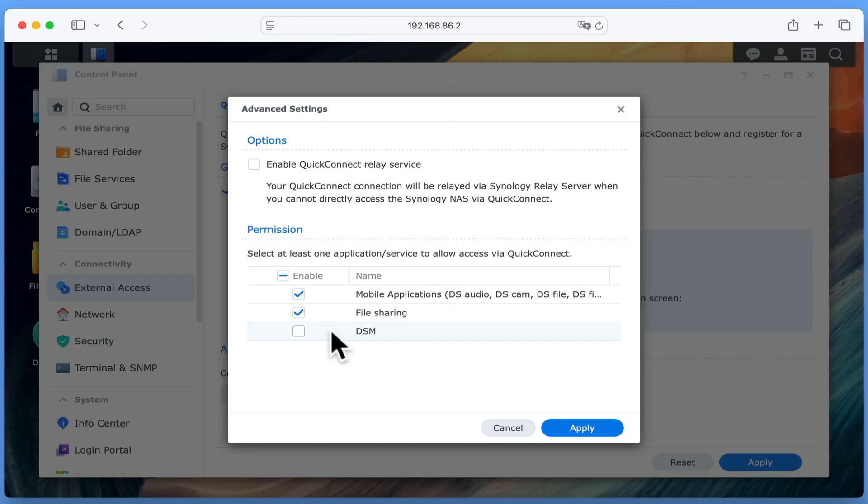However, if for whatever reason, you need to remotely use your DSM, then we recommend that you implement two-factor authentication on all of your user accounts. Something that we will be taking a look at in a future video.